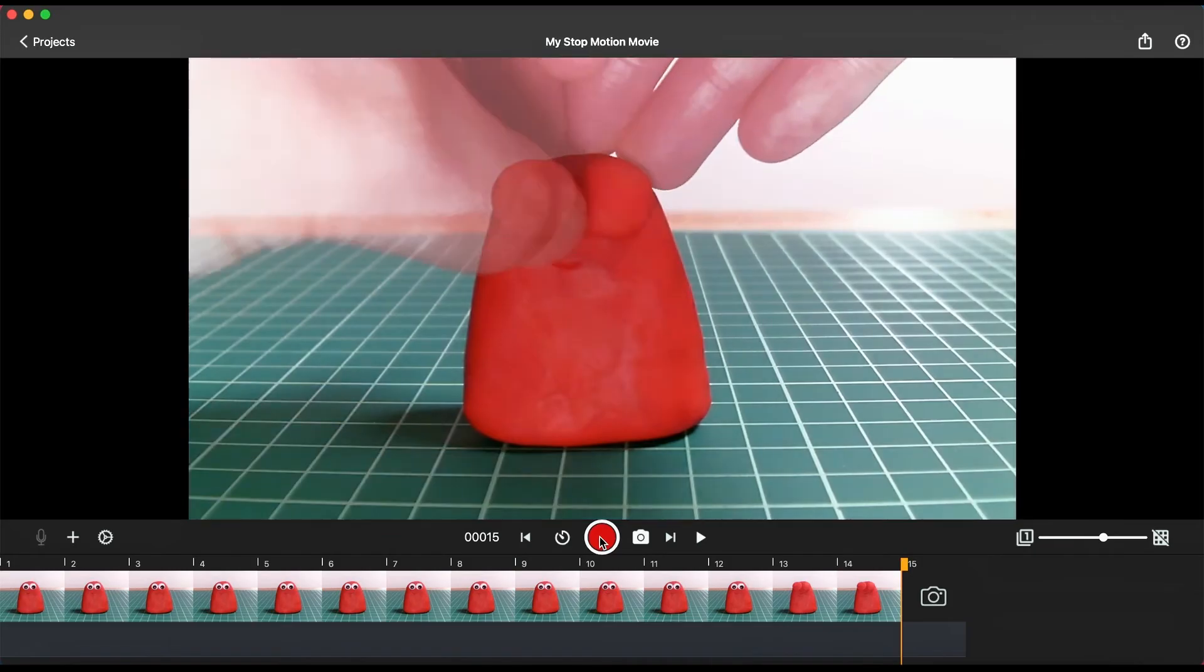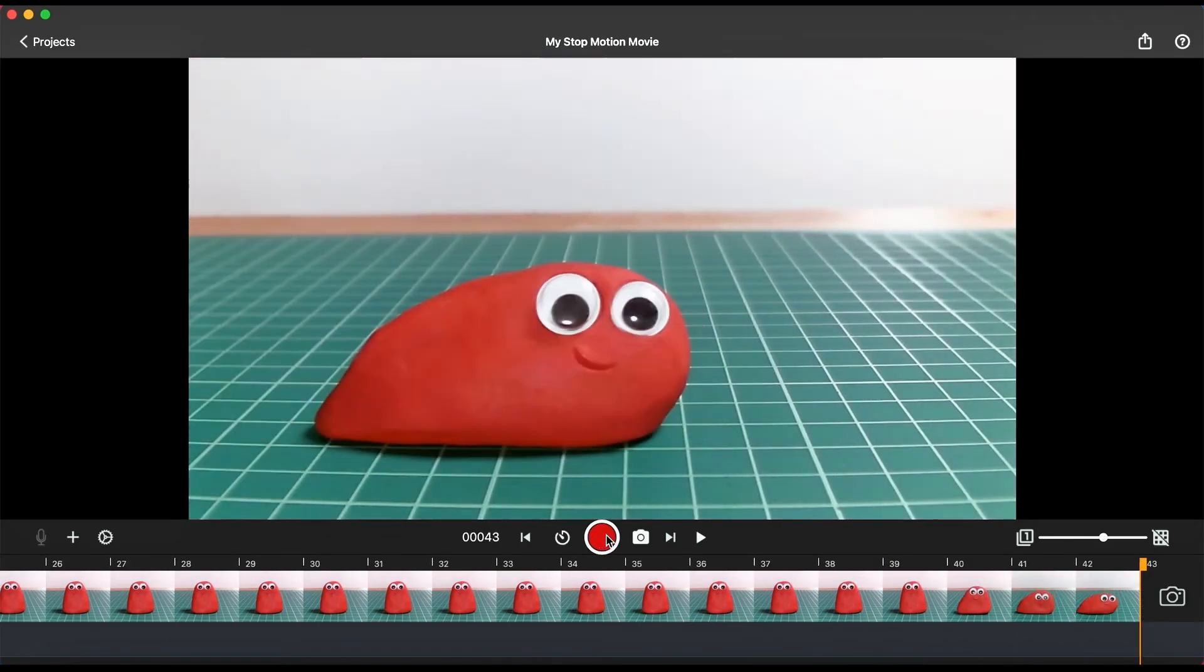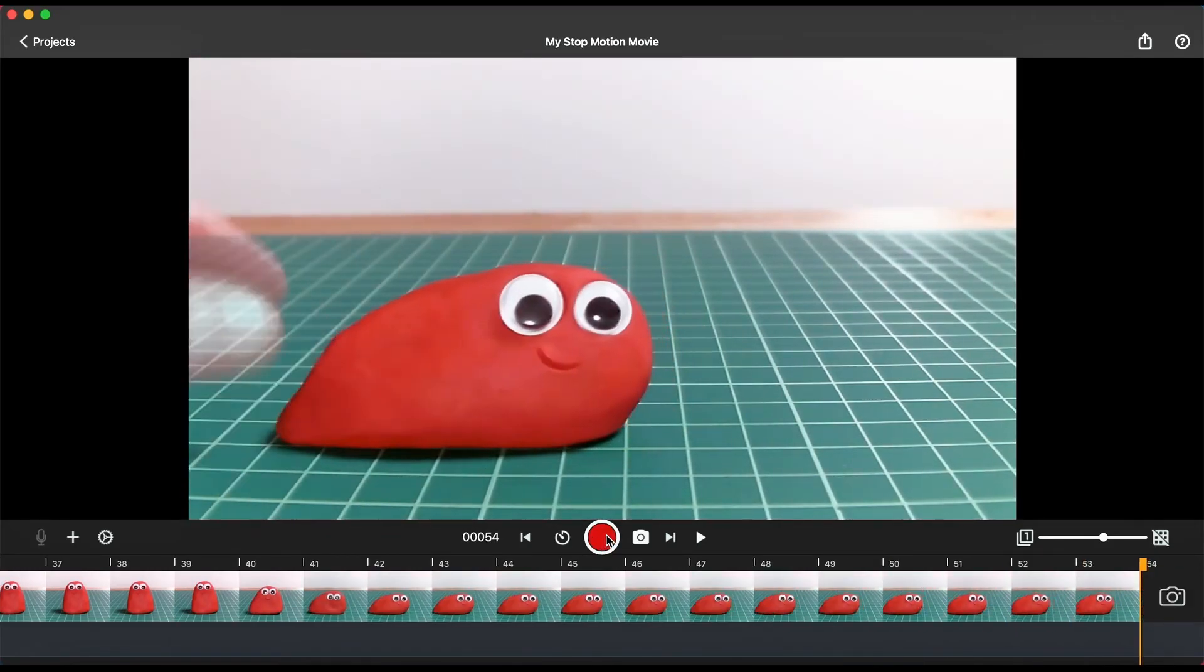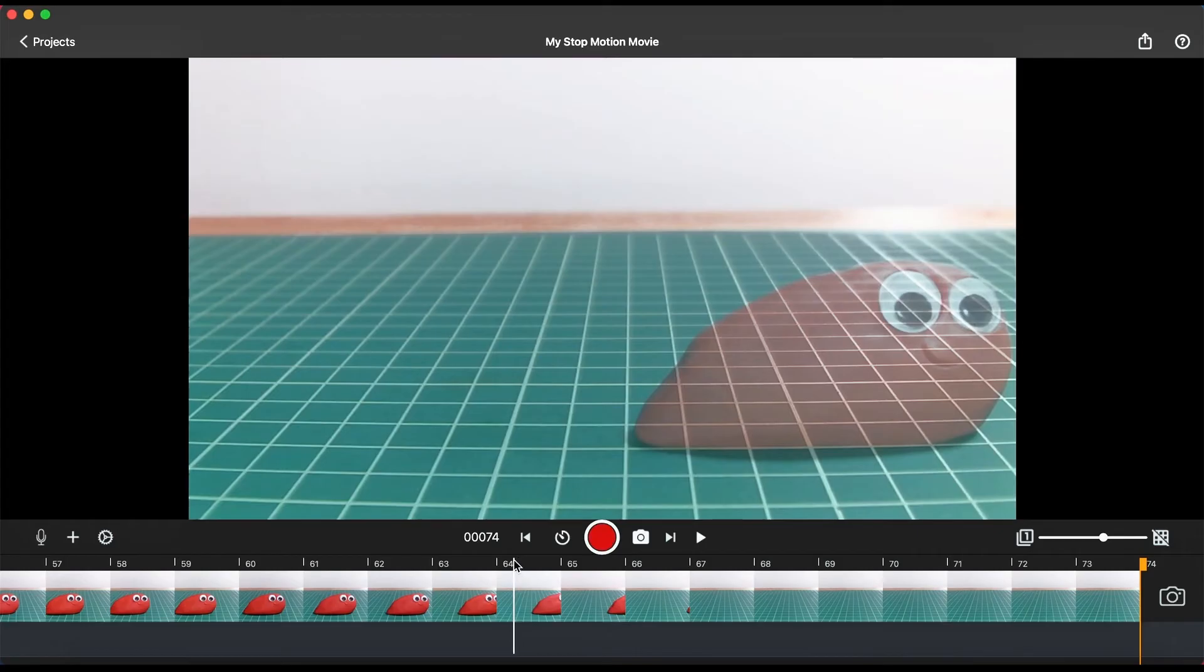Keep moving your character a tiny bit at a time and capture frames to create your animated sequences.